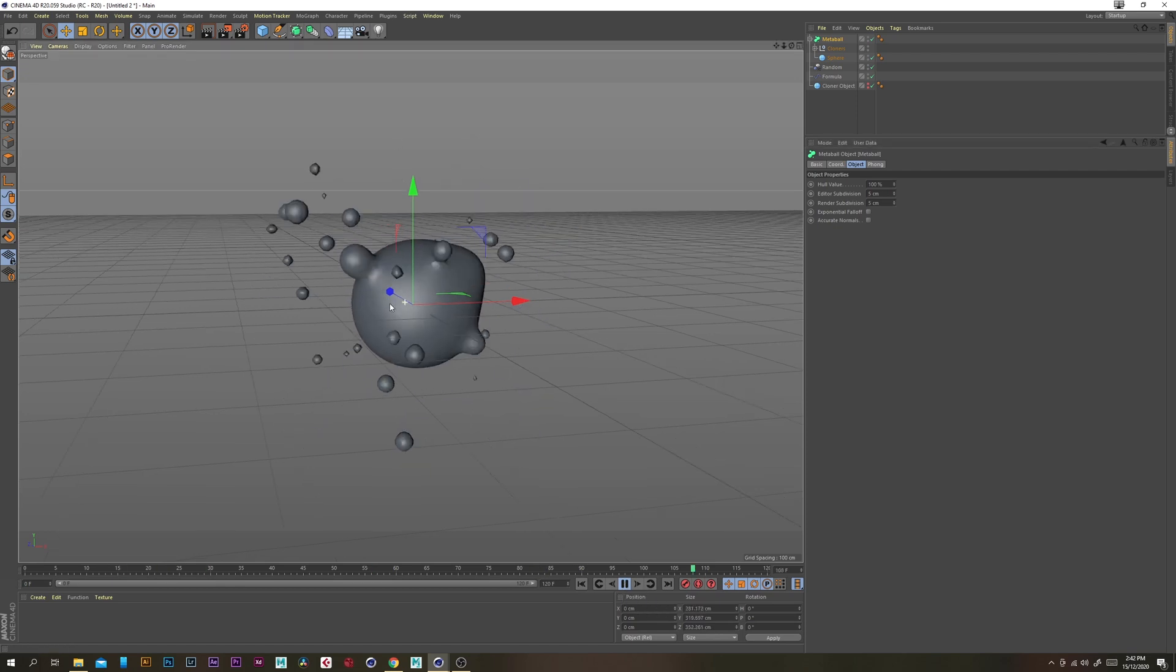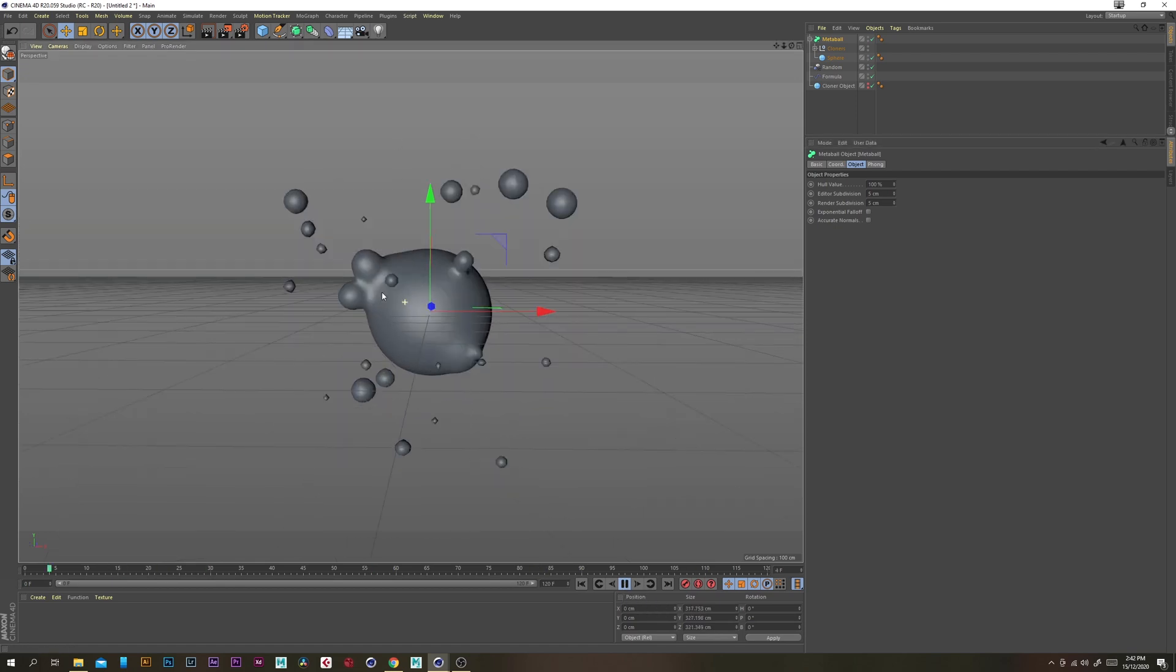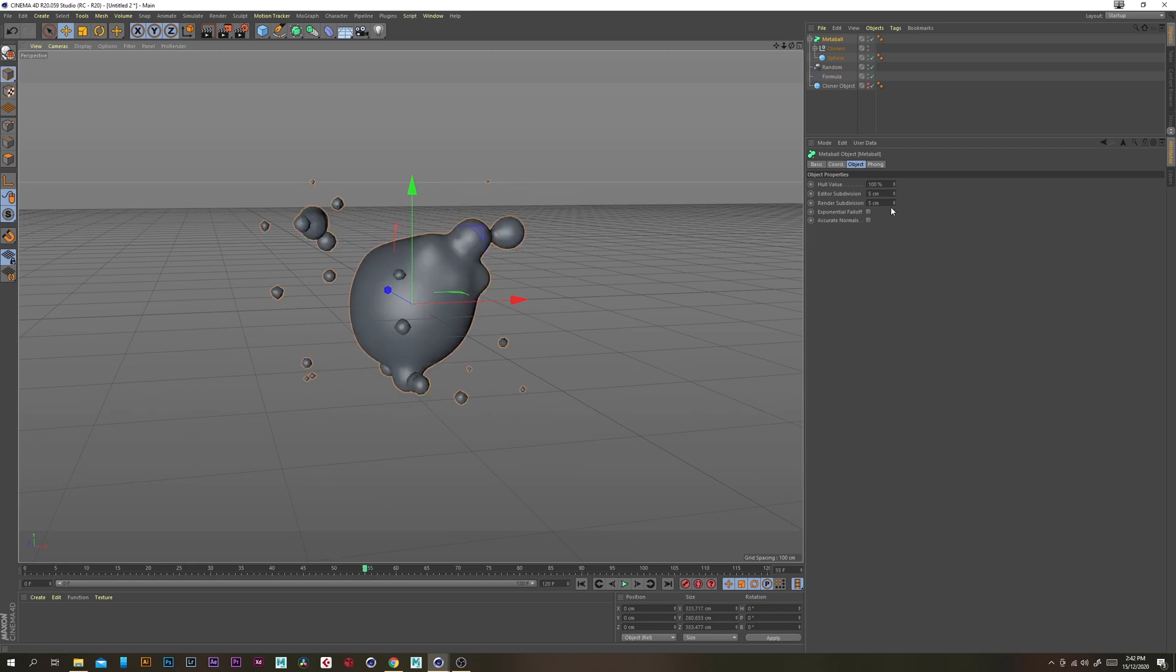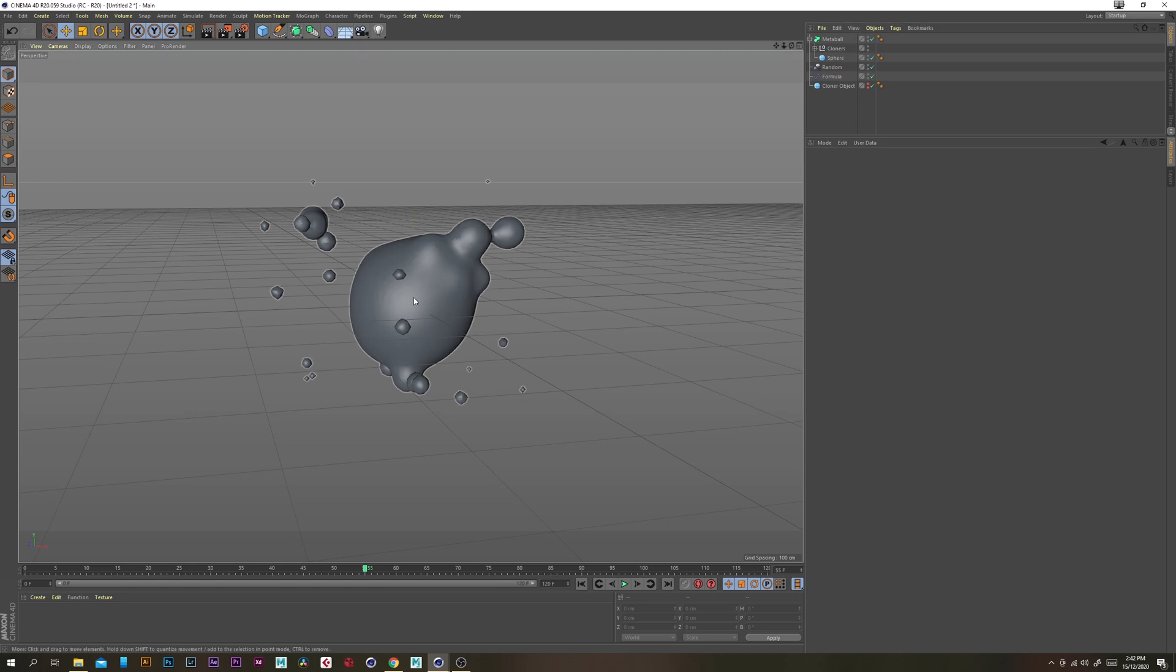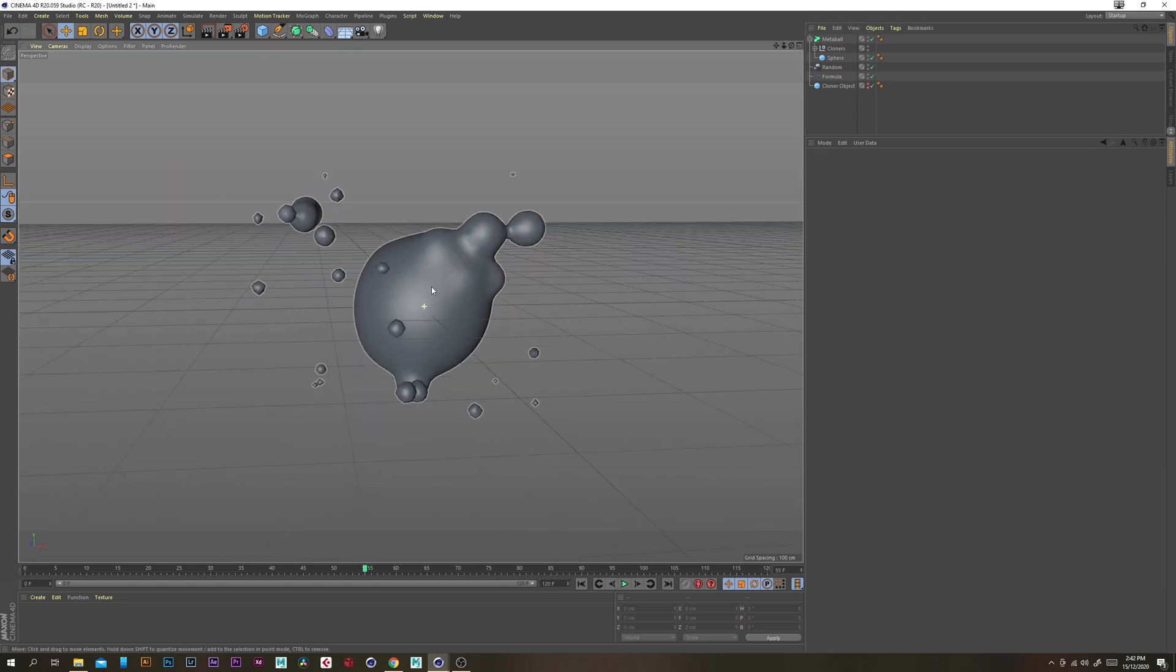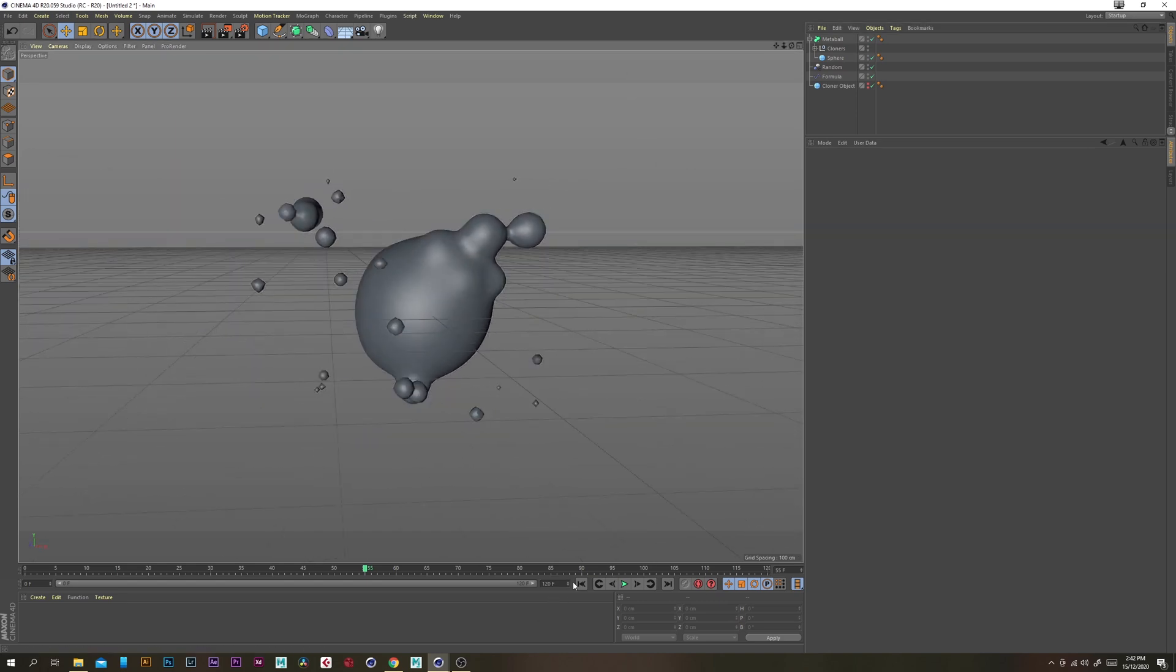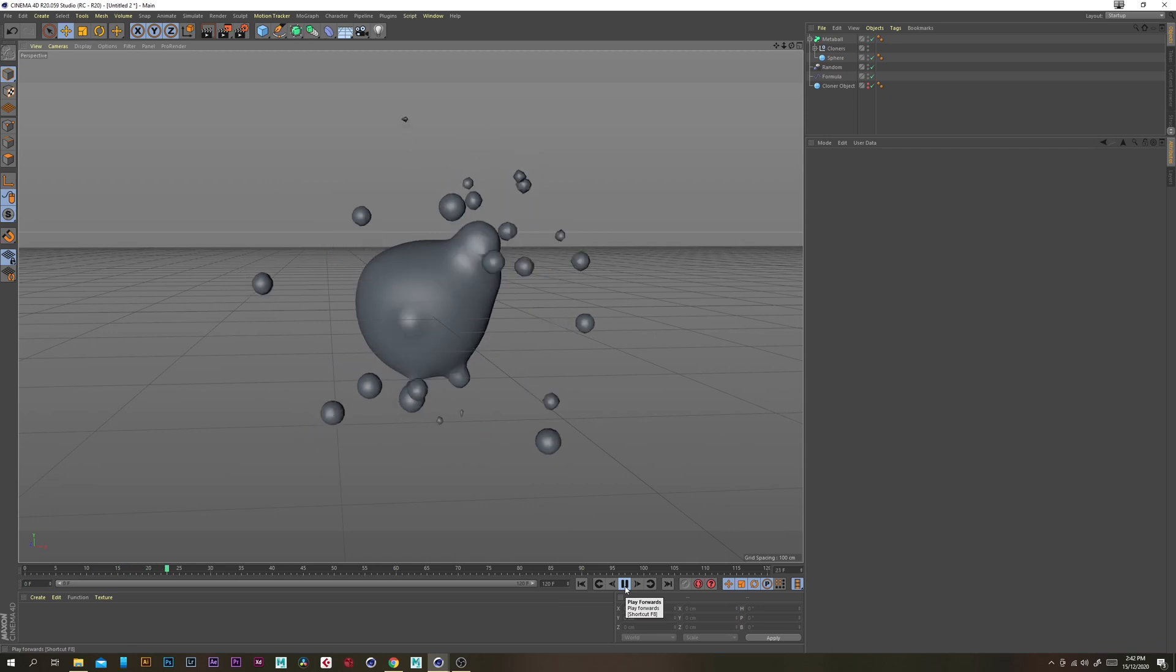This is exactly the type of effect that we're looking for and I'm just going to change the render subdivisions to one centimeter so that we just get the best look at render time.